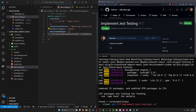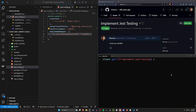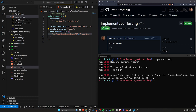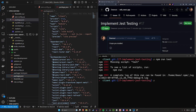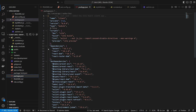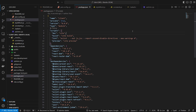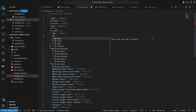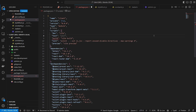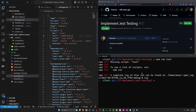Let's come into the console — hopefully the install is done — and run npm run test. I expect this not to work. It tells us there's a missing script for 'test'. If we come into package.json and find our scripts section, we can see there is no test script.